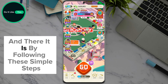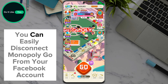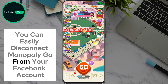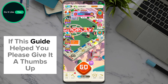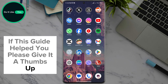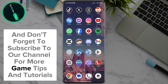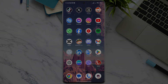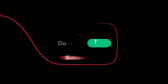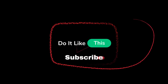And there it is. By following these simple steps, you can easily disconnect Monopoly Go from your Facebook account. If this guide helped you, please give it a thumbs up, and don't forget to subscribe to our channel for more game tips and tutorials. Thanks for watching and see you in the next video. Happy playing!